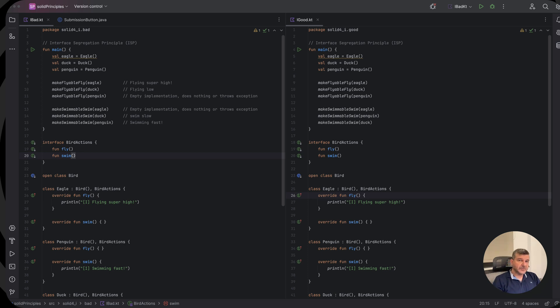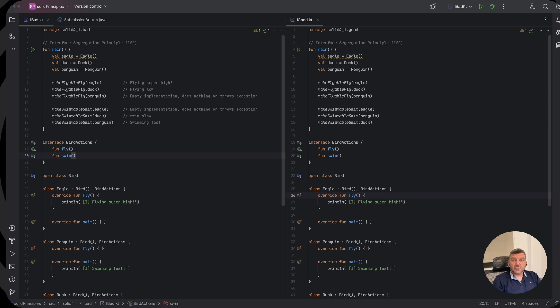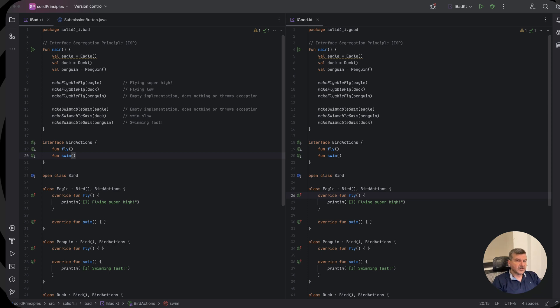In simpler terms, the interface segregation principle suggests that a class should not be required to implement an interface if it does not use all the methods defined by that interface. Instead of creating one large general purpose interface, it's better to create several smaller ones more specific and tailored to our needs.